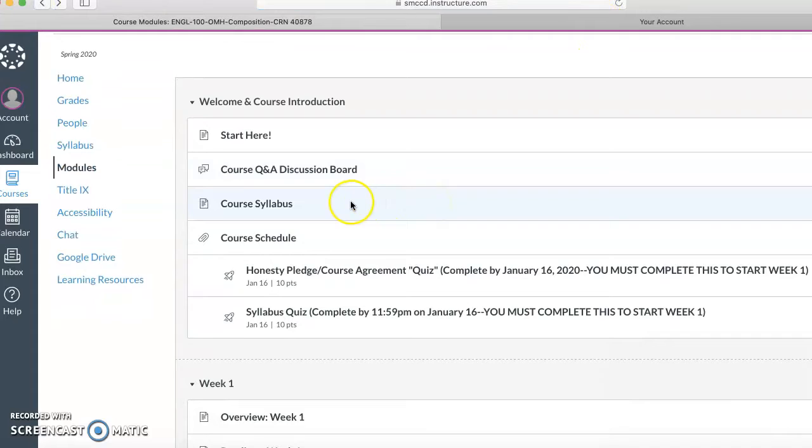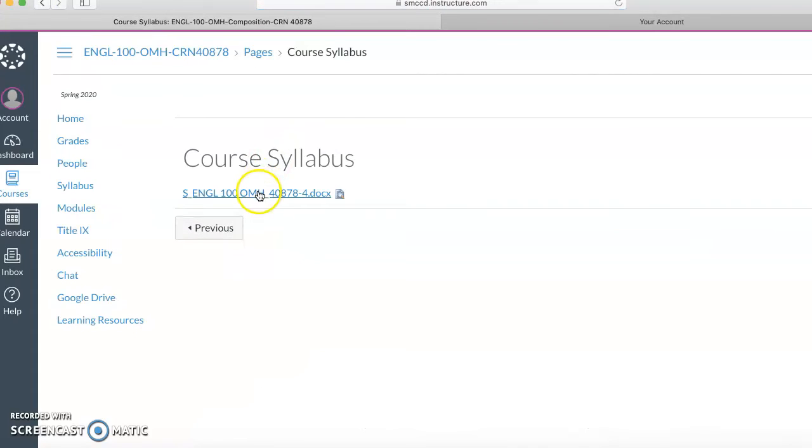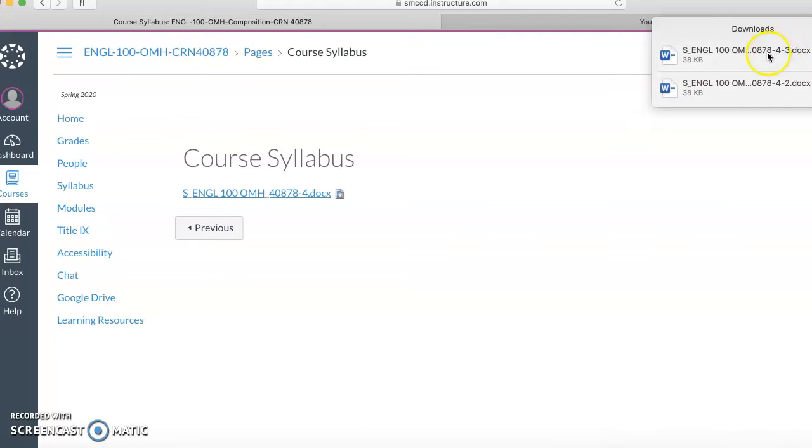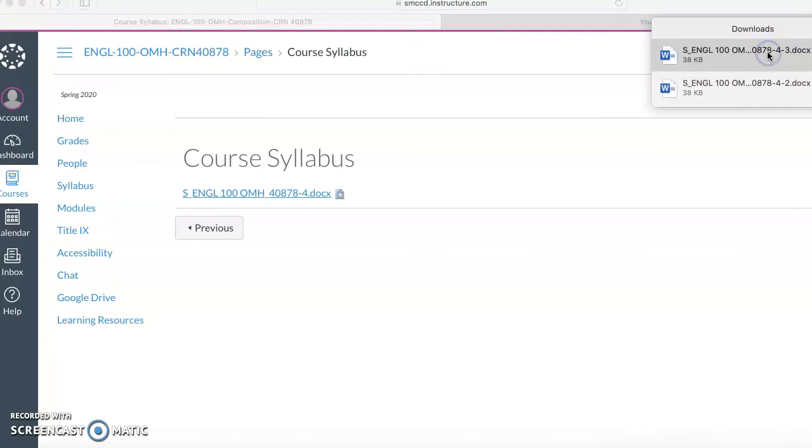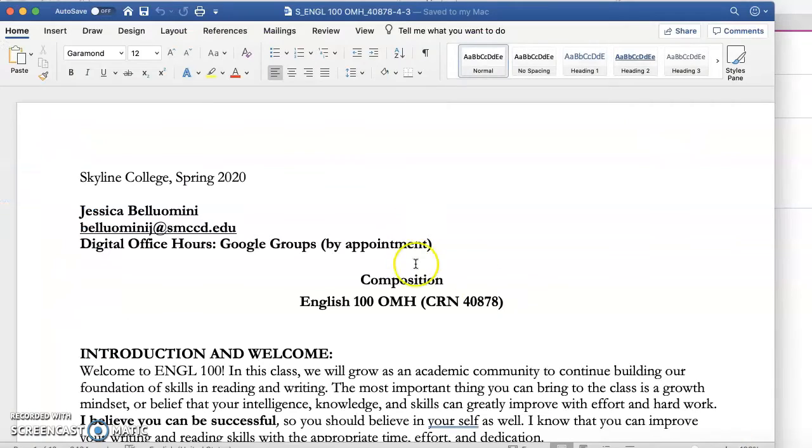So another important thing here is the course syllabus. I'm just going to click on that really quick. I do want you to thoroughly read this within the first week. It is basically our contract for the course. Let me pull it up.